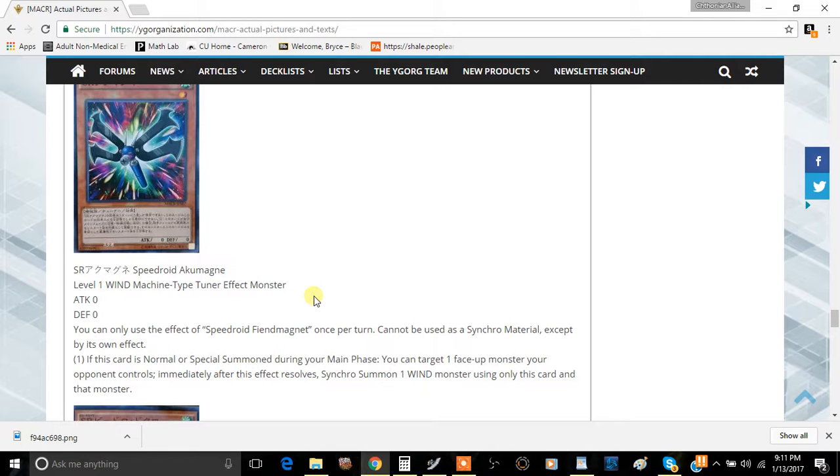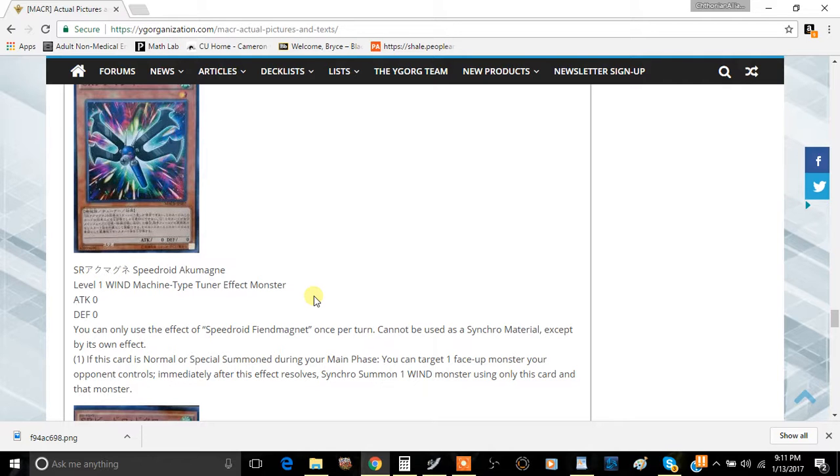boost on the archetype. Unfortunately, you still can't use this card to cheat out Cosmic Blazar Dragon, but I think it's a decent effect. It removes a monster on the board while also getting you some